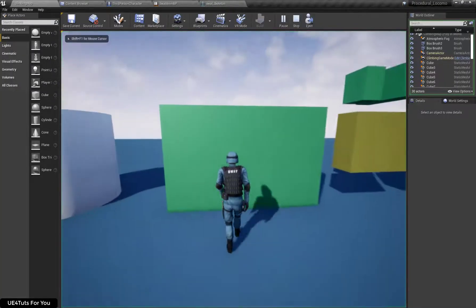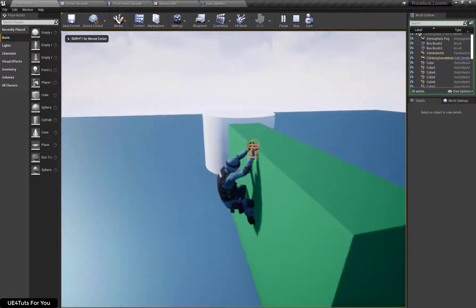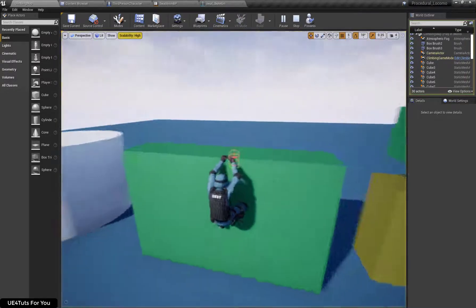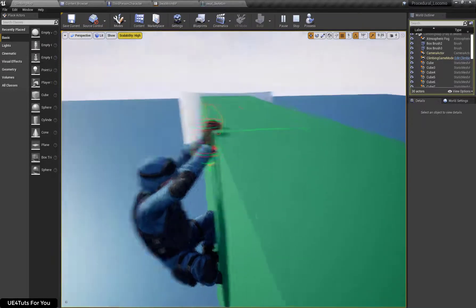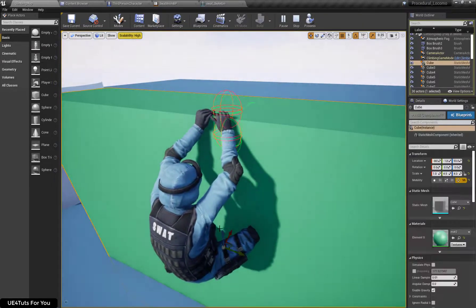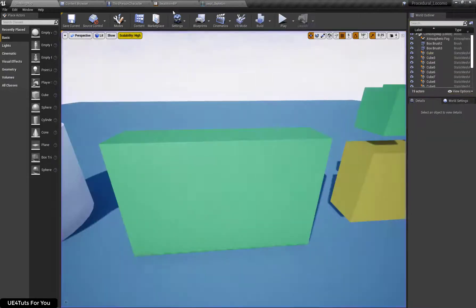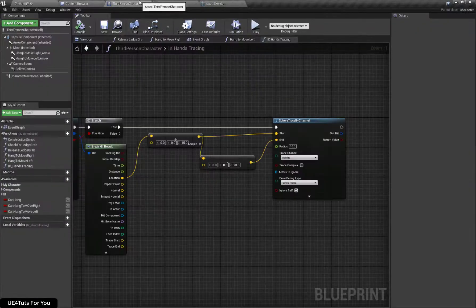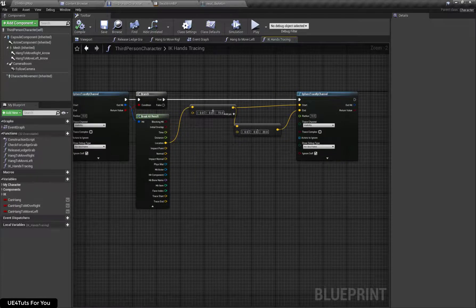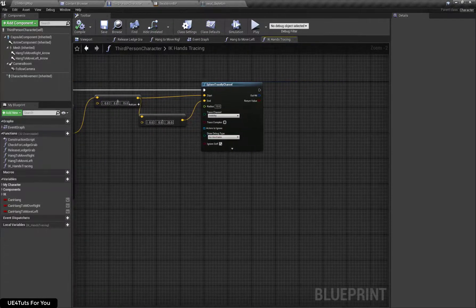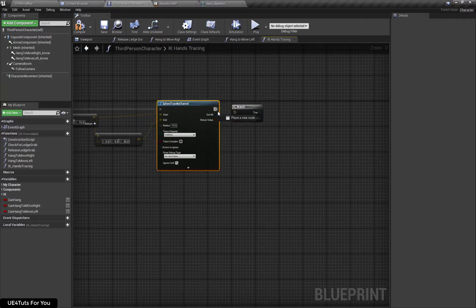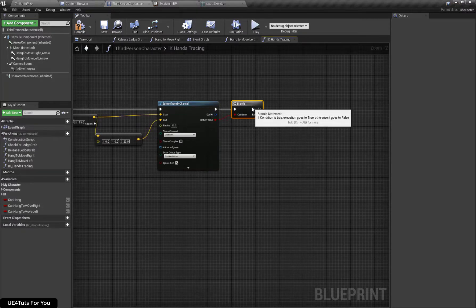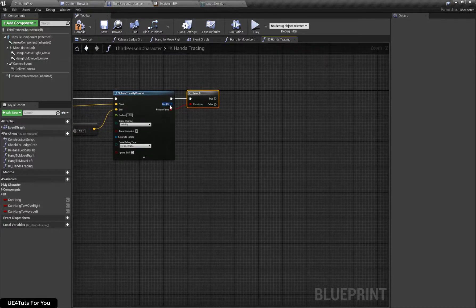Let's check this sphere trace. Here you can see my both traces are working properly fine. Let's add a branch and break the hit result.